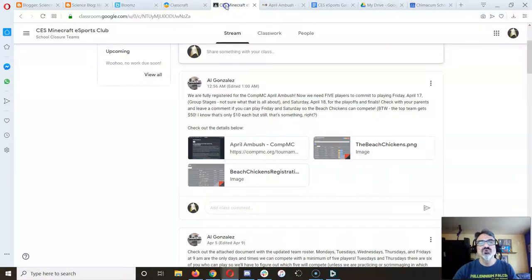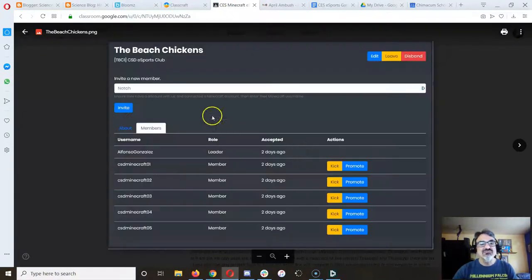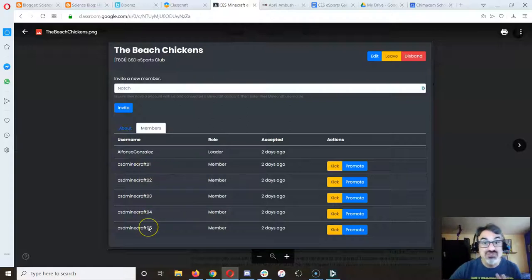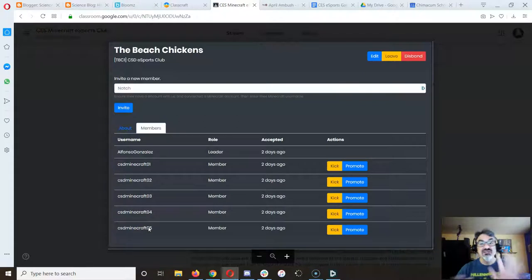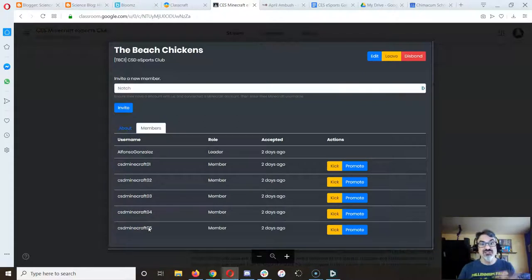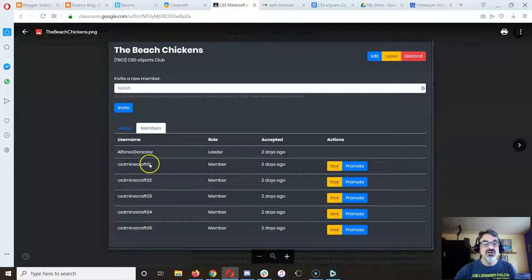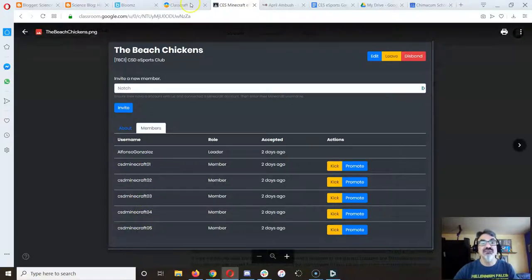So this is proof that I've got our team, the beach chickens with accounts 1, 2, 3, 4, 5. So it doesn't matter who plays. If we got five people who can be available all day Saturday, I will assign each of you one of these accounts. And that's the account you're going to play.